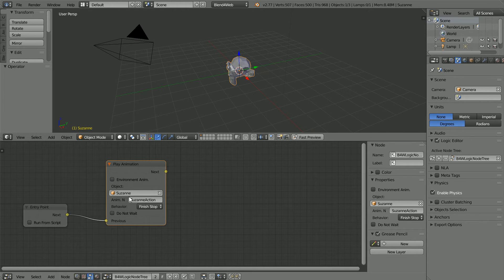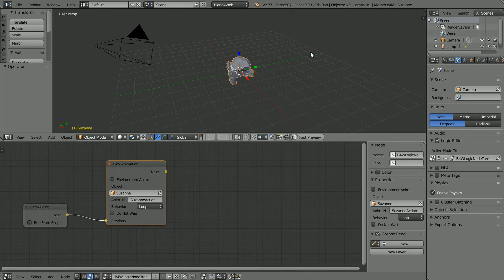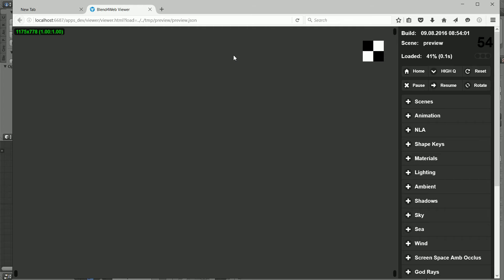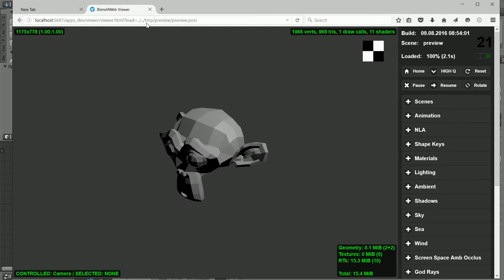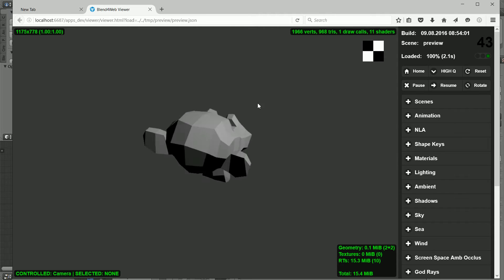Change the behavior to loop. With the game engine we press P to start the game engine runtime, with blend for web click fast preview and the code is exported and loaded into a browser and the object spins.